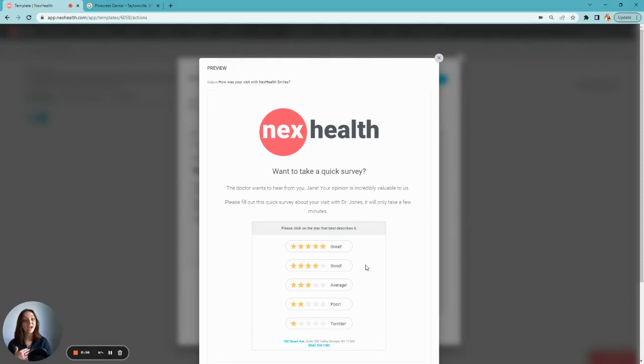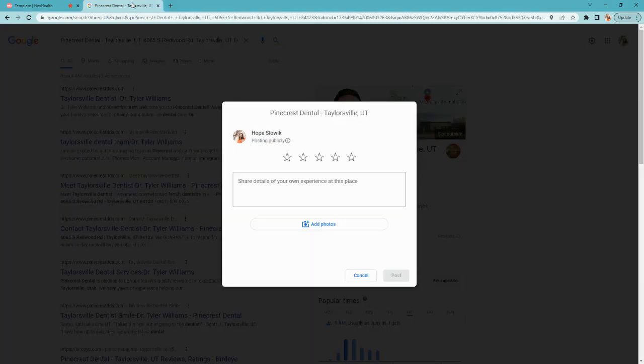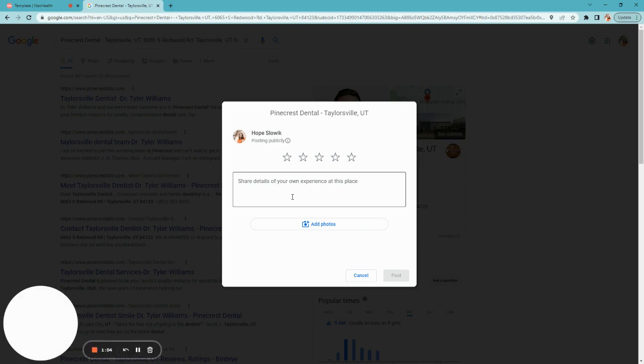If your patient had a great experience, you want them to tell the world. So patients who are selecting a 4 or a 5 will be redirected to leave a review directly on your Google Business page.